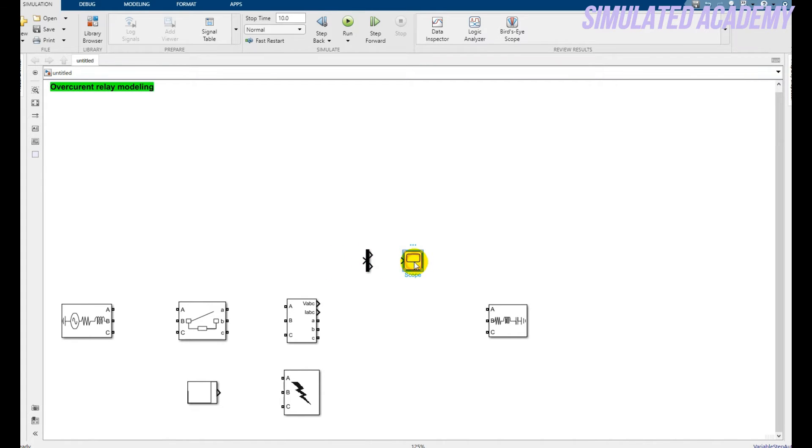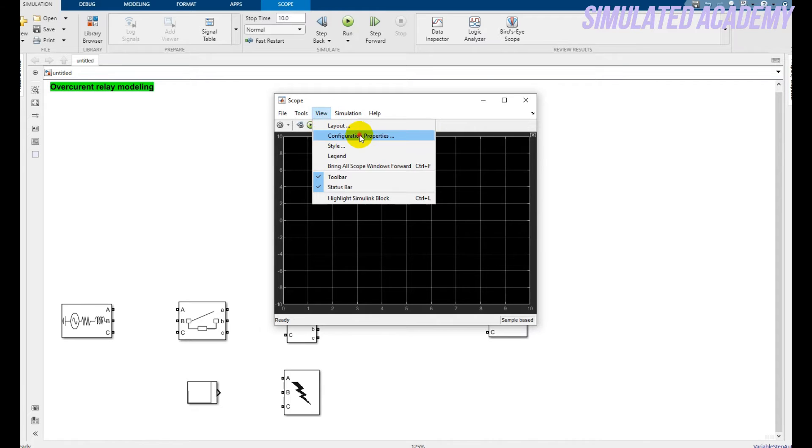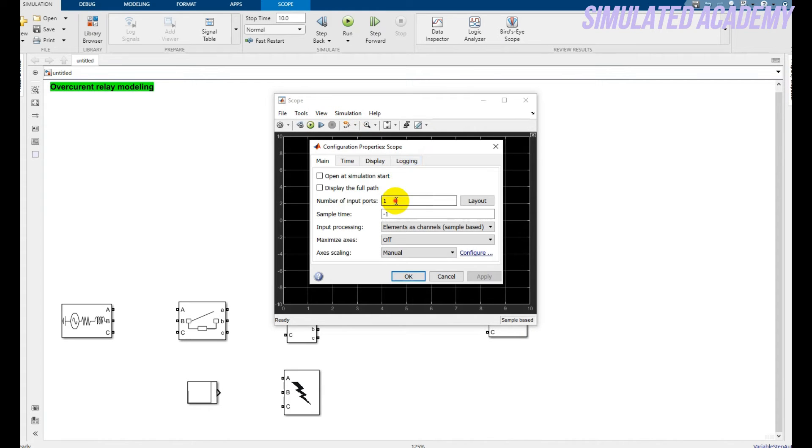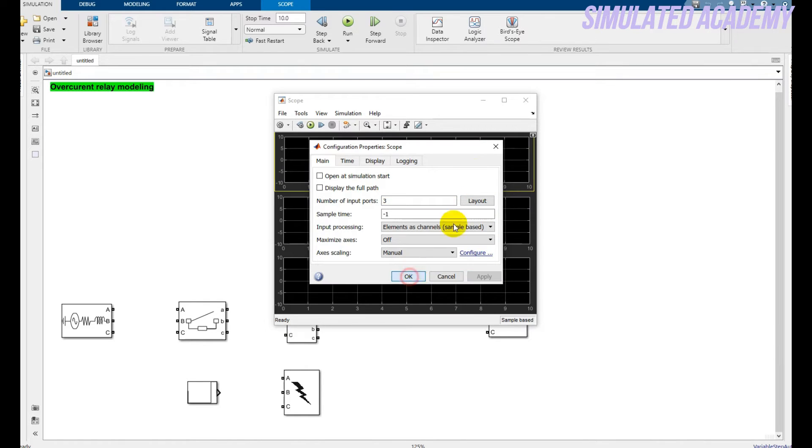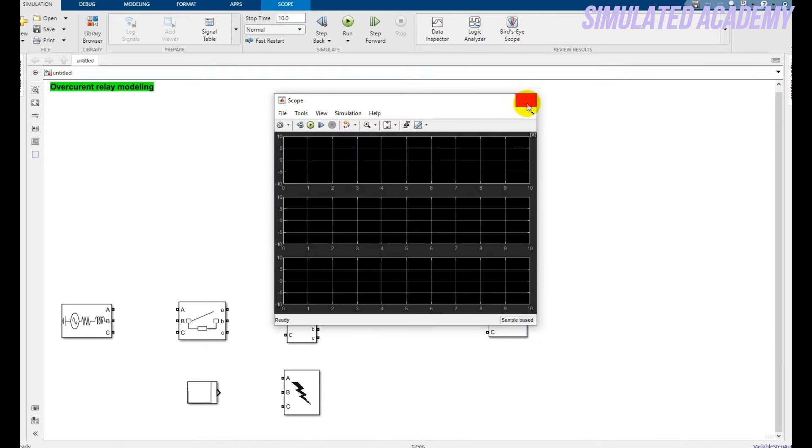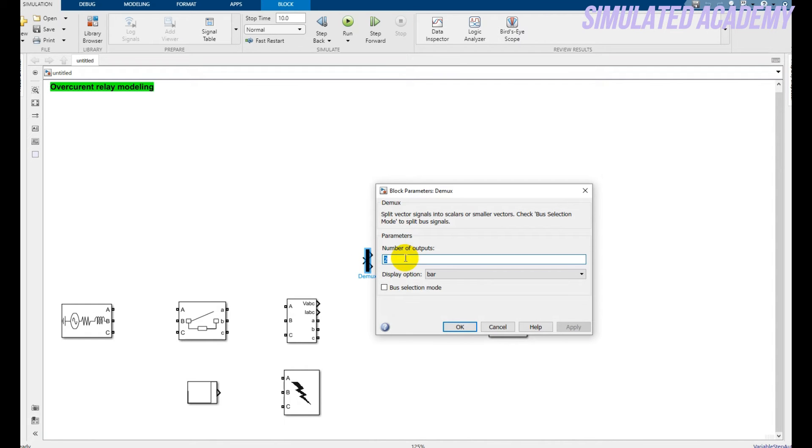Double click on this scope. Go to View Configuration Properties. Make it three and the layout should be three parallel lines. Similarly press this Demux and make it three.